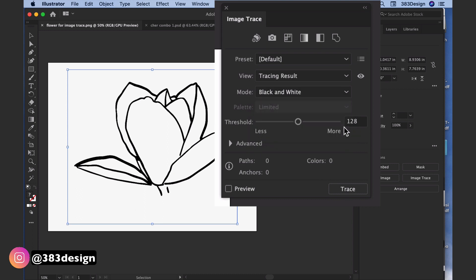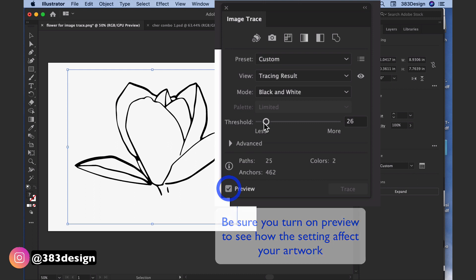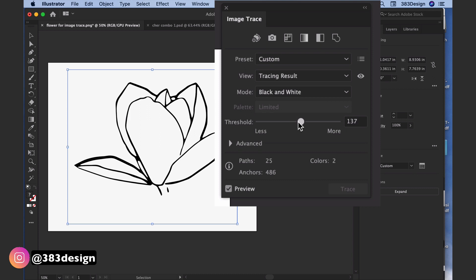The threshold controls the balance of black and white in the artwork. Moving the slider closer to zero brings out more white in the artwork, while moving it towards 100 brings out more black. So play with it to find a nice balance that looks good to you for your artwork.